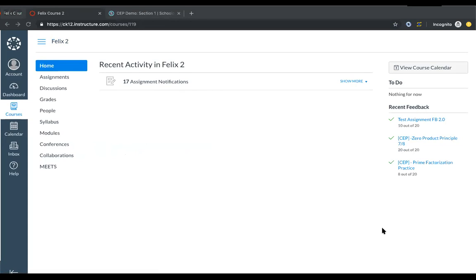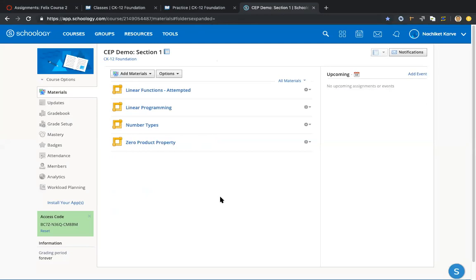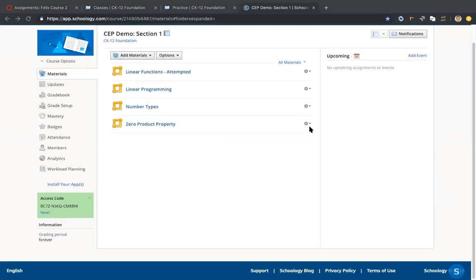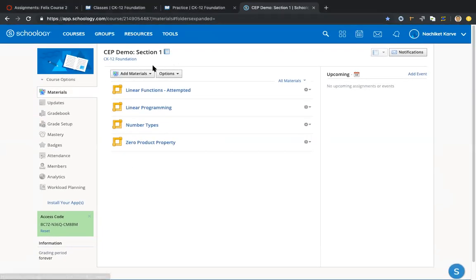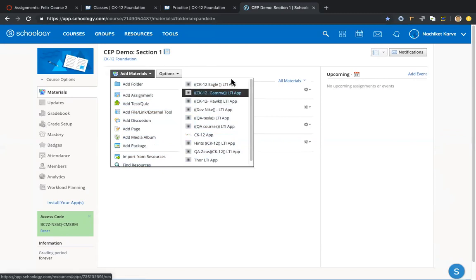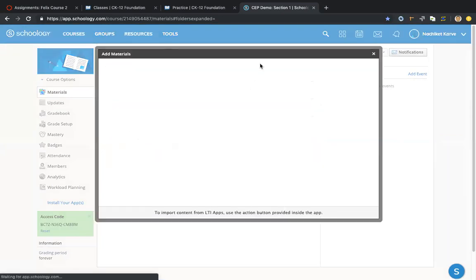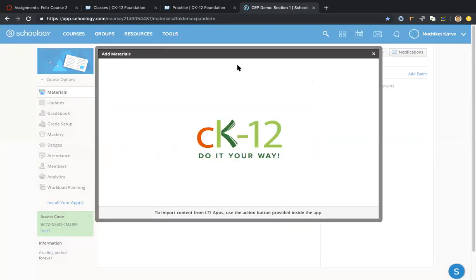Alright, I'm now on Schoology and I'm inside one of my courses. When you want to assign something from CK-12, click the Add Materials dropdown, and over here on the right you should see the CK-12 app. If it's installed — if whoever's managing it or you yourself has installed it — this is where you'd see the app. I'm going to go to one of our demo servers to show you the new stuff that's coming. As I mentioned earlier, it's all the same workflow — the same thing I did earlier would all apply here. I'll pick something in measurement to demonstrate.